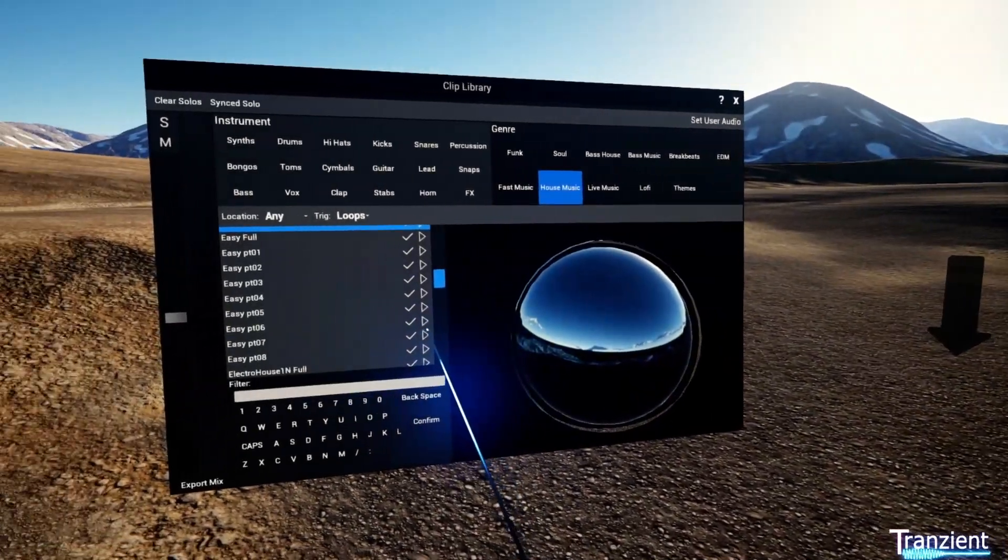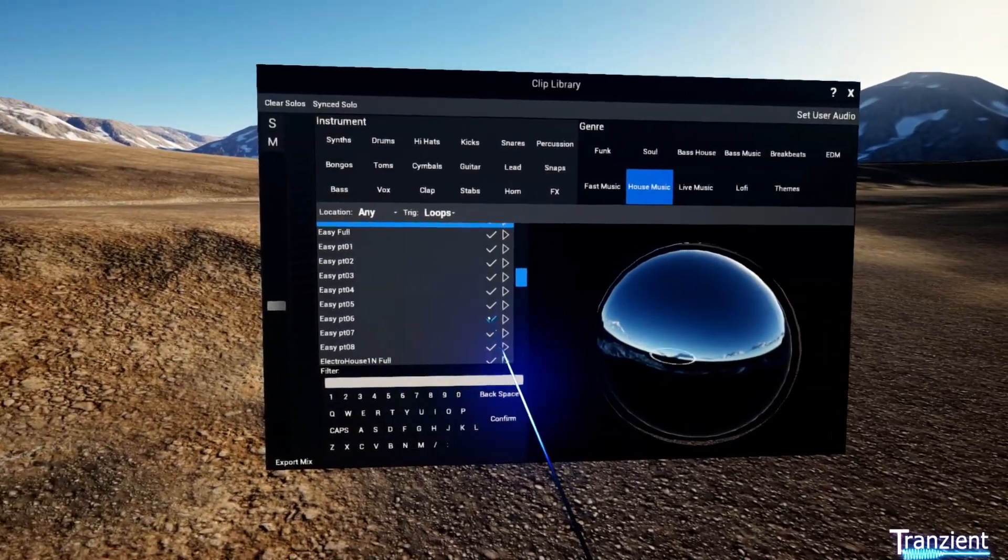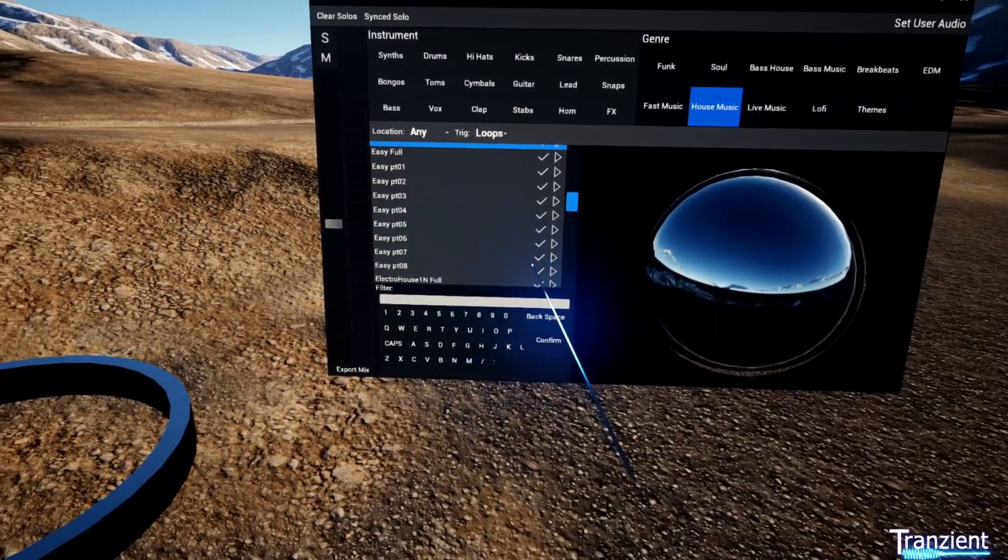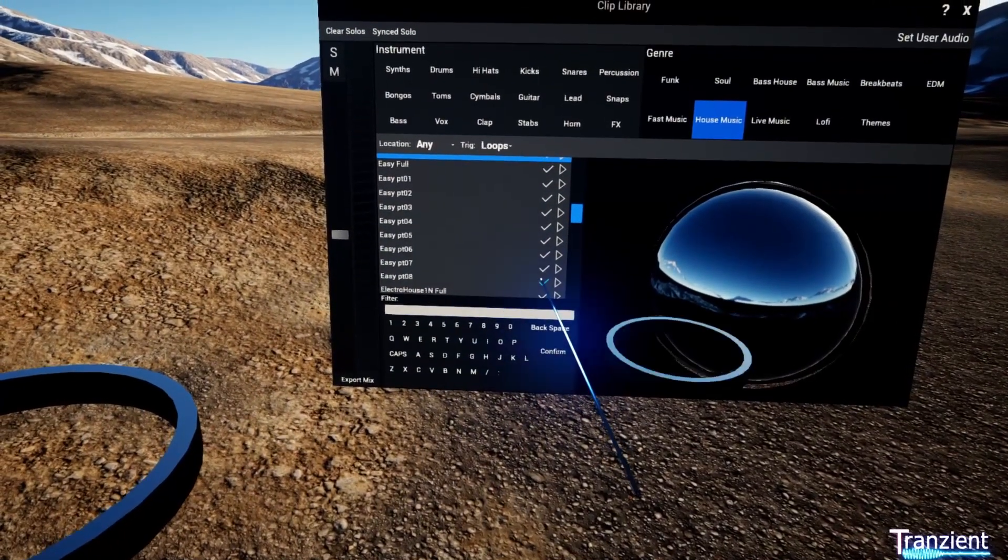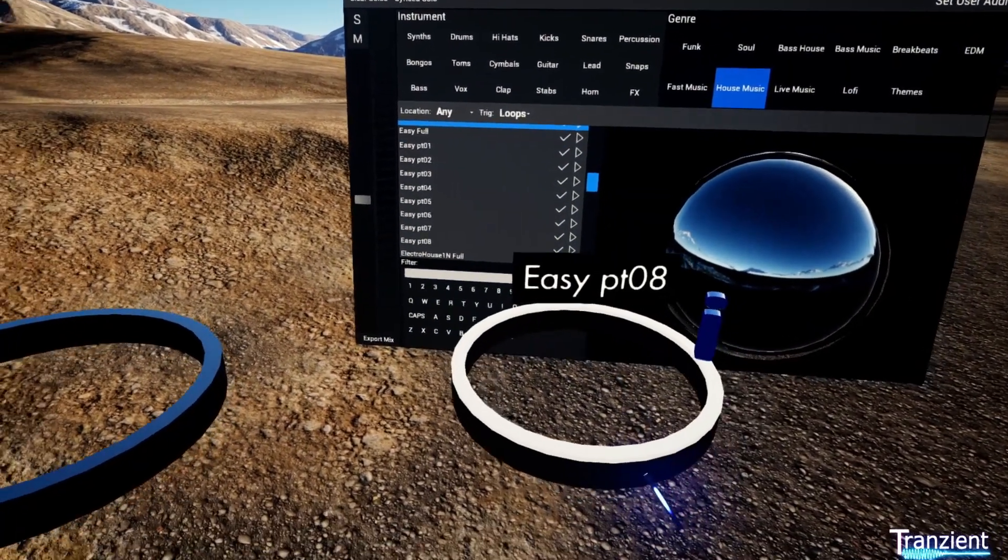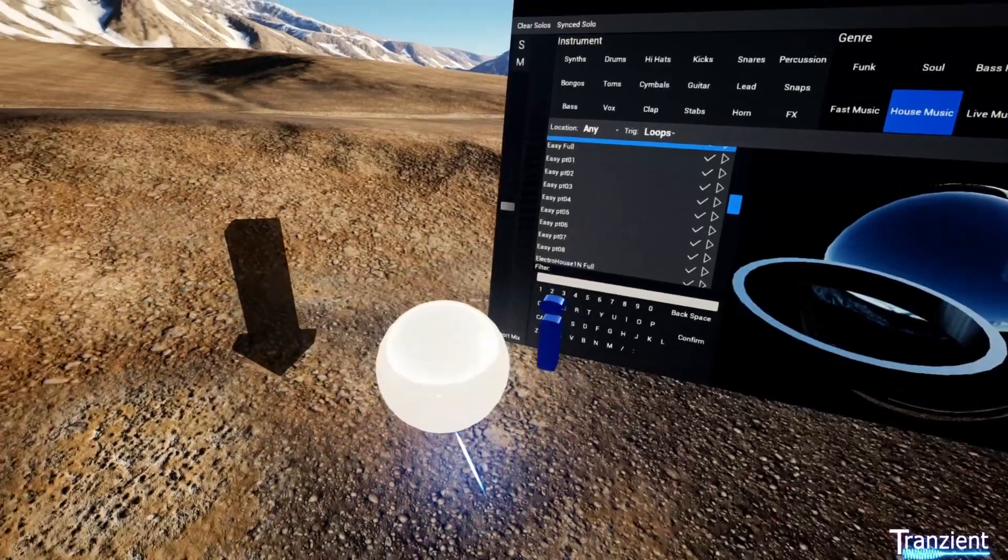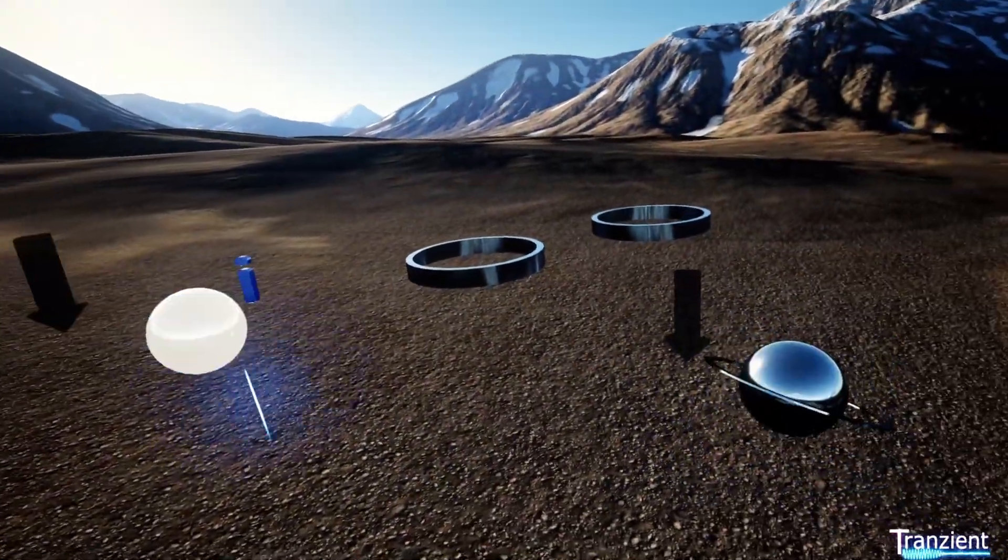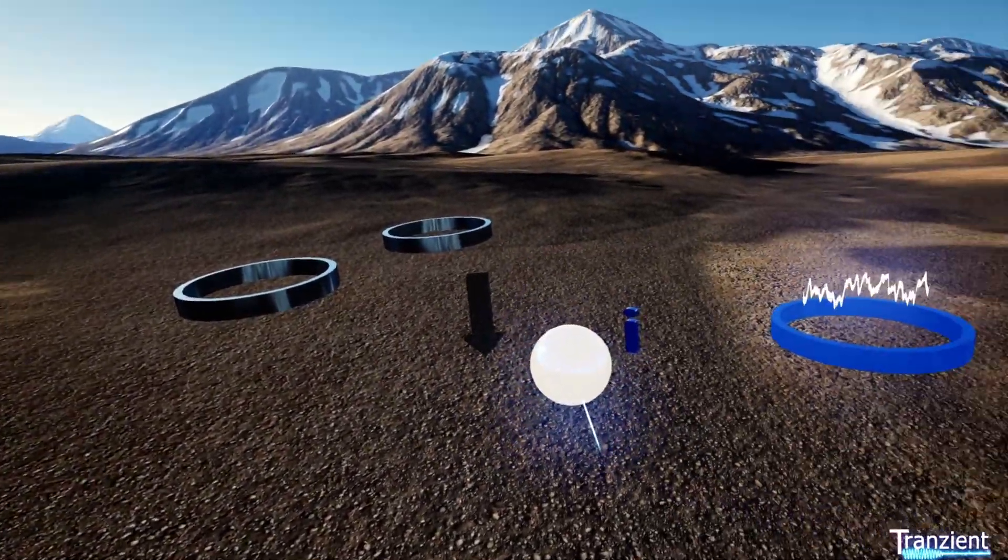So if I grab another couple of loops, put these on top of each other, I have two separate scenes.